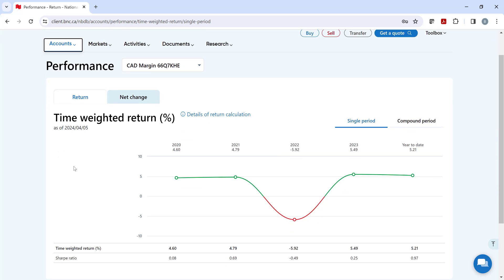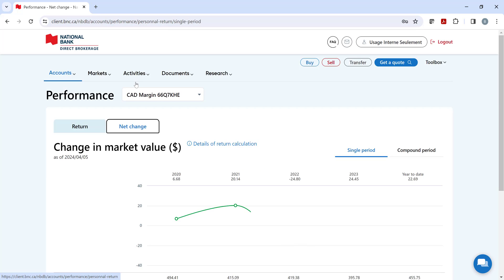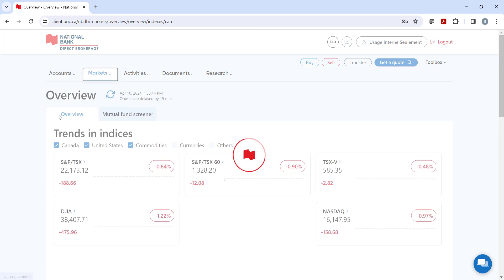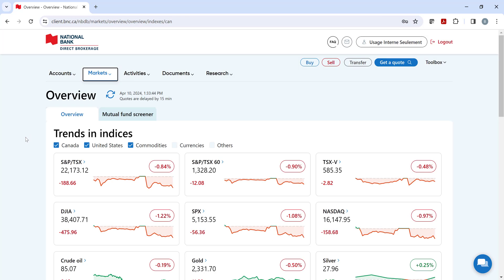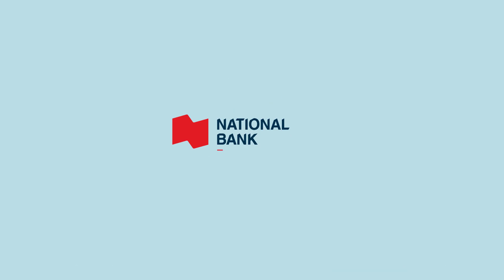This ends our walkthrough video of the transactional platform. If you'd like to learn more, don't hesitate to view our YouTube videos on these sections or tools, which will go into further detail. National Bank Direct Brokerage wishes you success in the coming years as a self-directed investor.